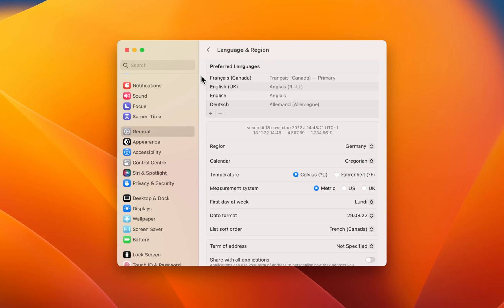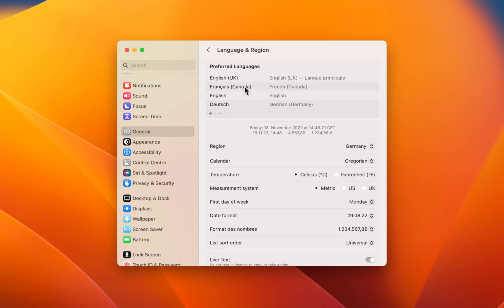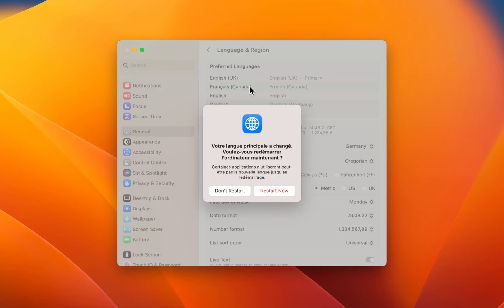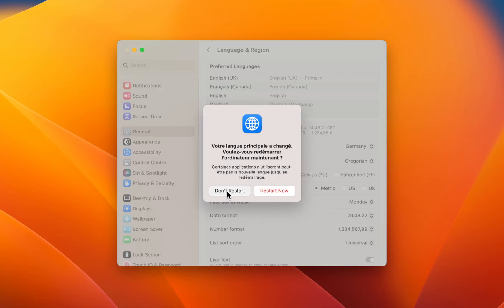The order of your languages will be used in case some apps don't have access to your chosen language. The language next in line will then be used automatically.